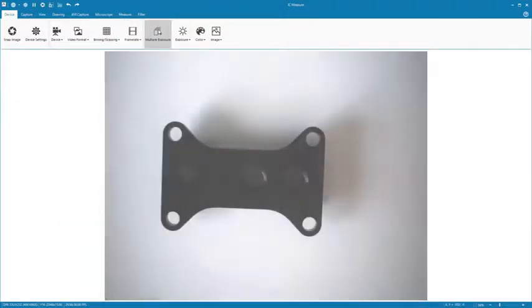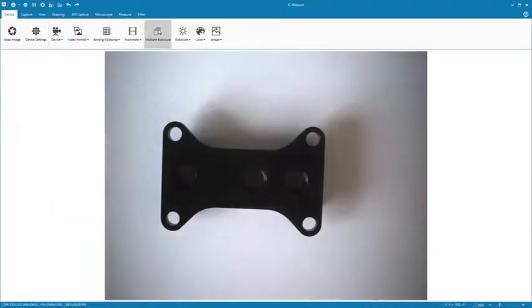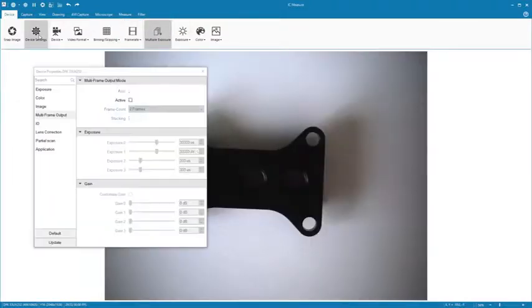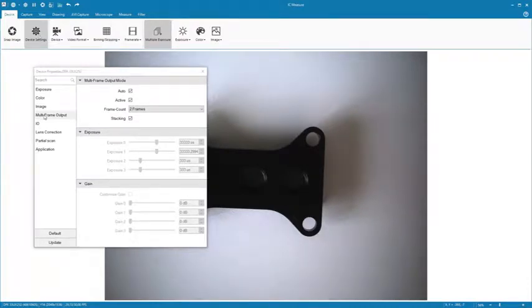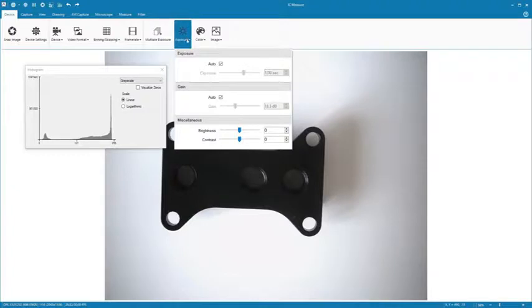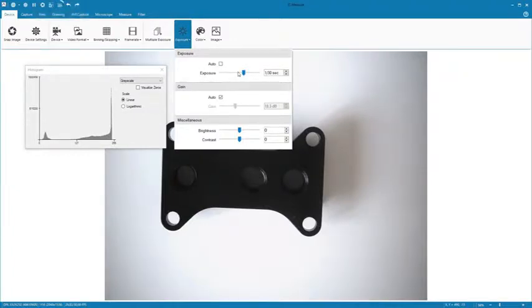By using multiple exposure, you can increase an image's dynamic range and automatically create HDR images. Under Exposure, adjust brightness and contrast. You can also display a histogram for additional visual support.